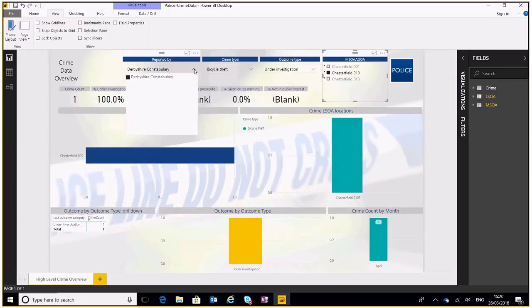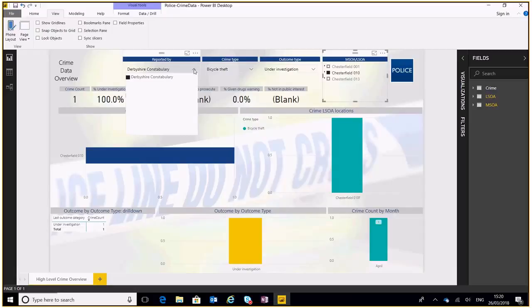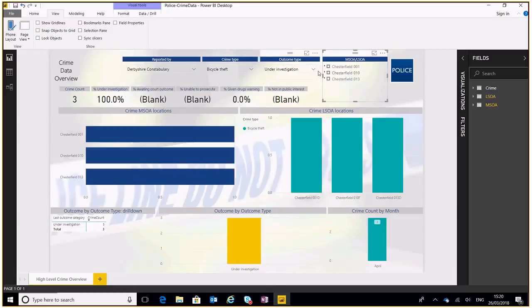Now I want to go back and say actually I want to look at a different category. There's nothing there. Users who don't understand, who haven't had much use of Power BI, will probably confuse them, not know what to do.